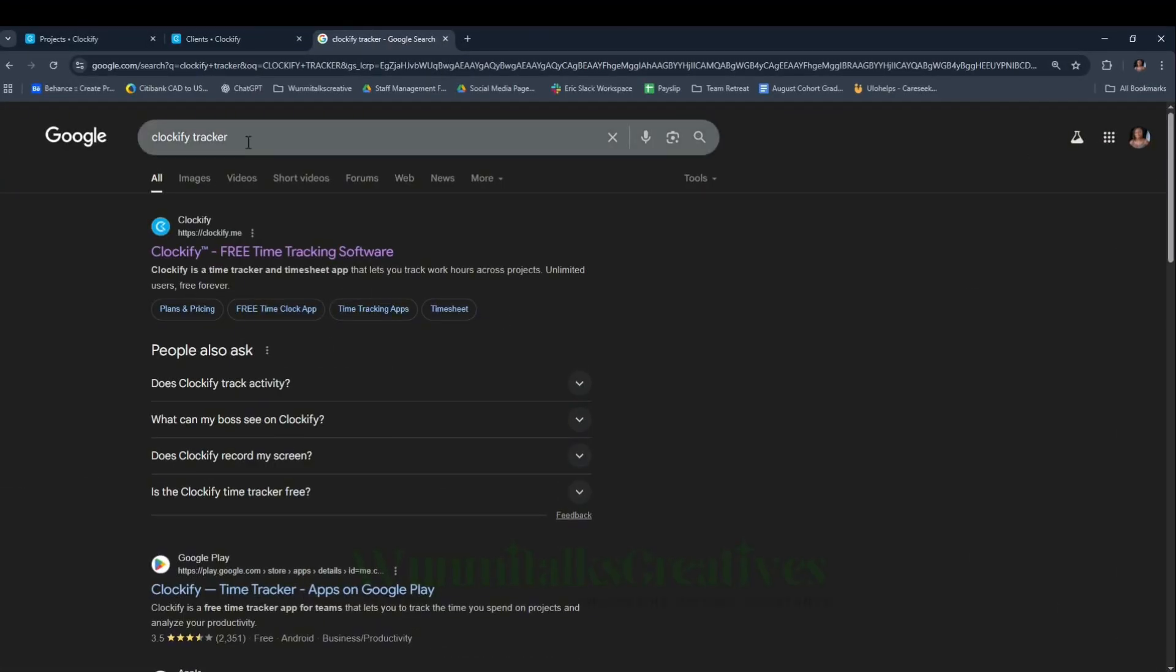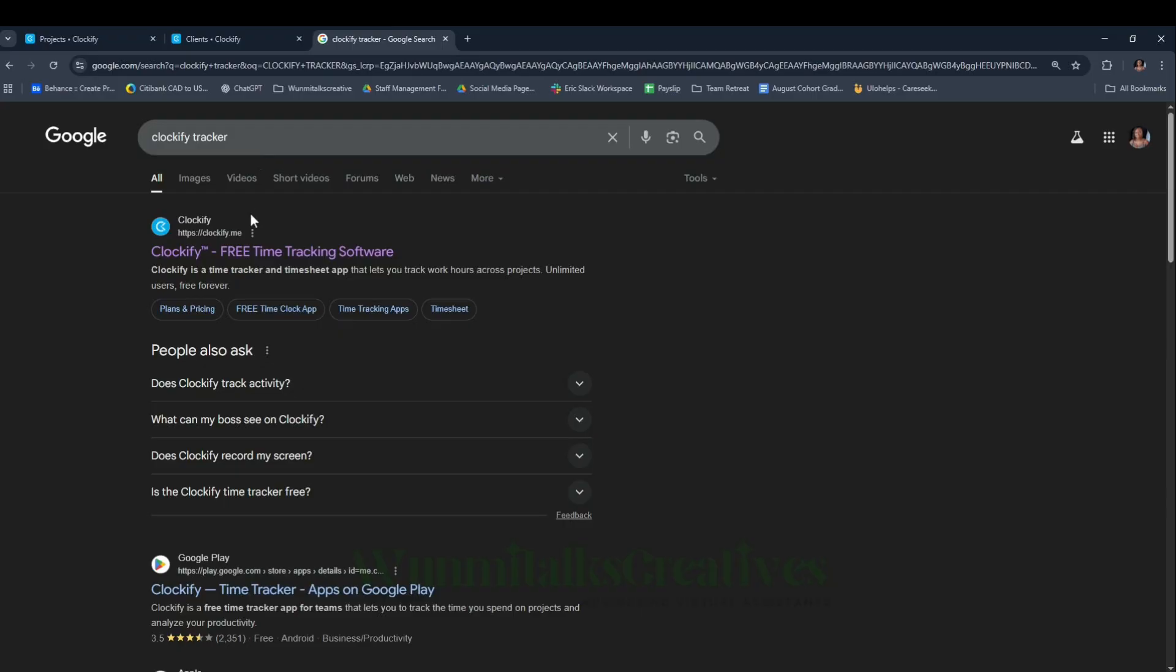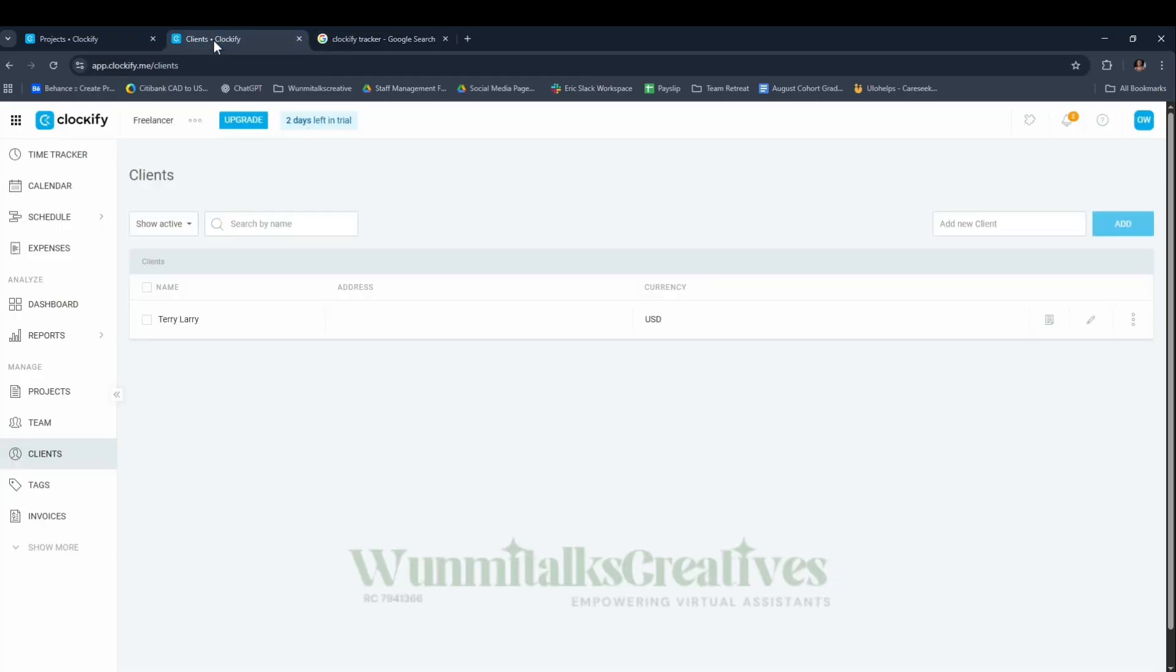The first thing you want to do is come to your browser and search for Clockify tracker. I'm going to be teaching you the way I used it when I got a client outside of Upwork. Sign up and you'll find yourself on the dashboard.